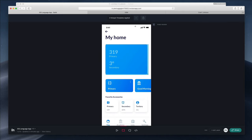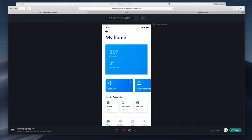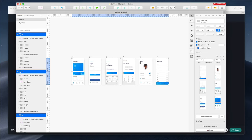We're also going to explore another way to create prototypes in another video — using Craft, which enables you to create the prototype directly in Sketch.